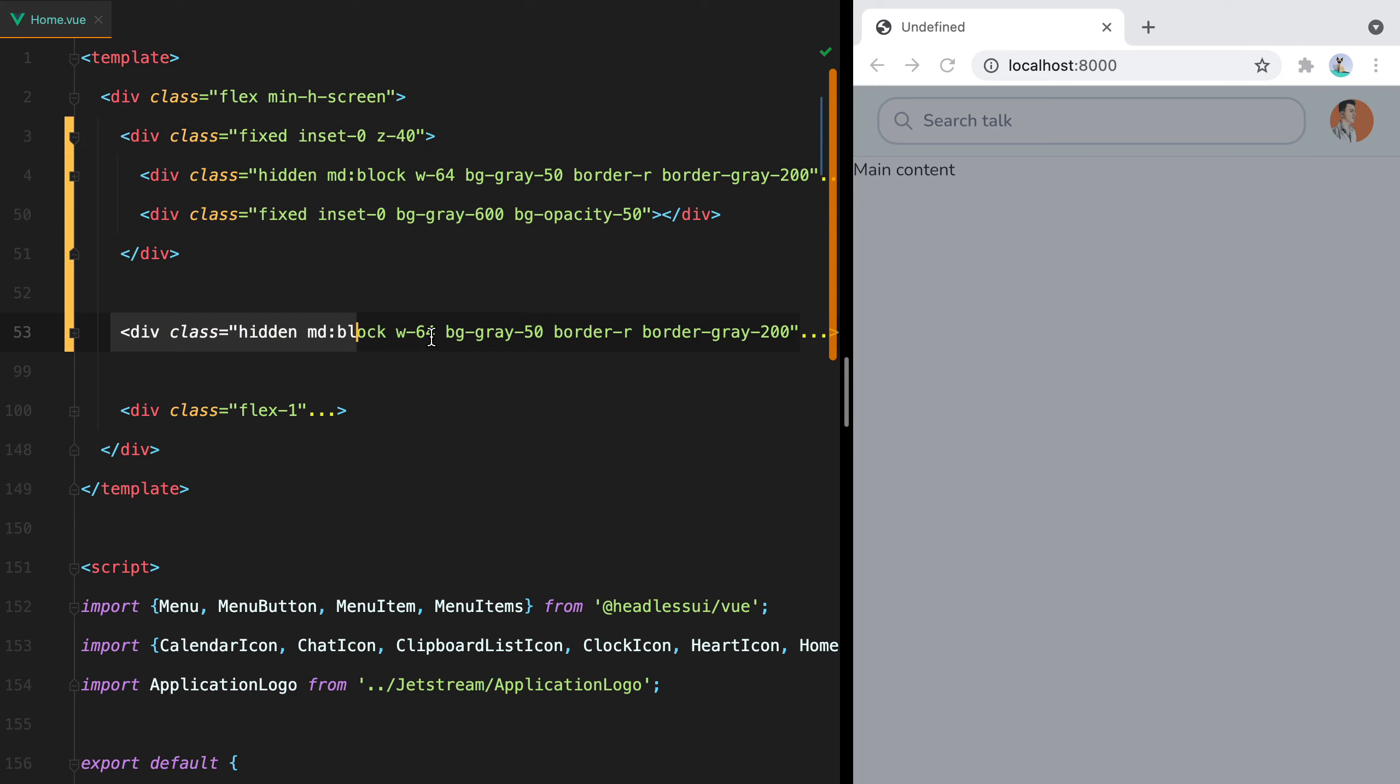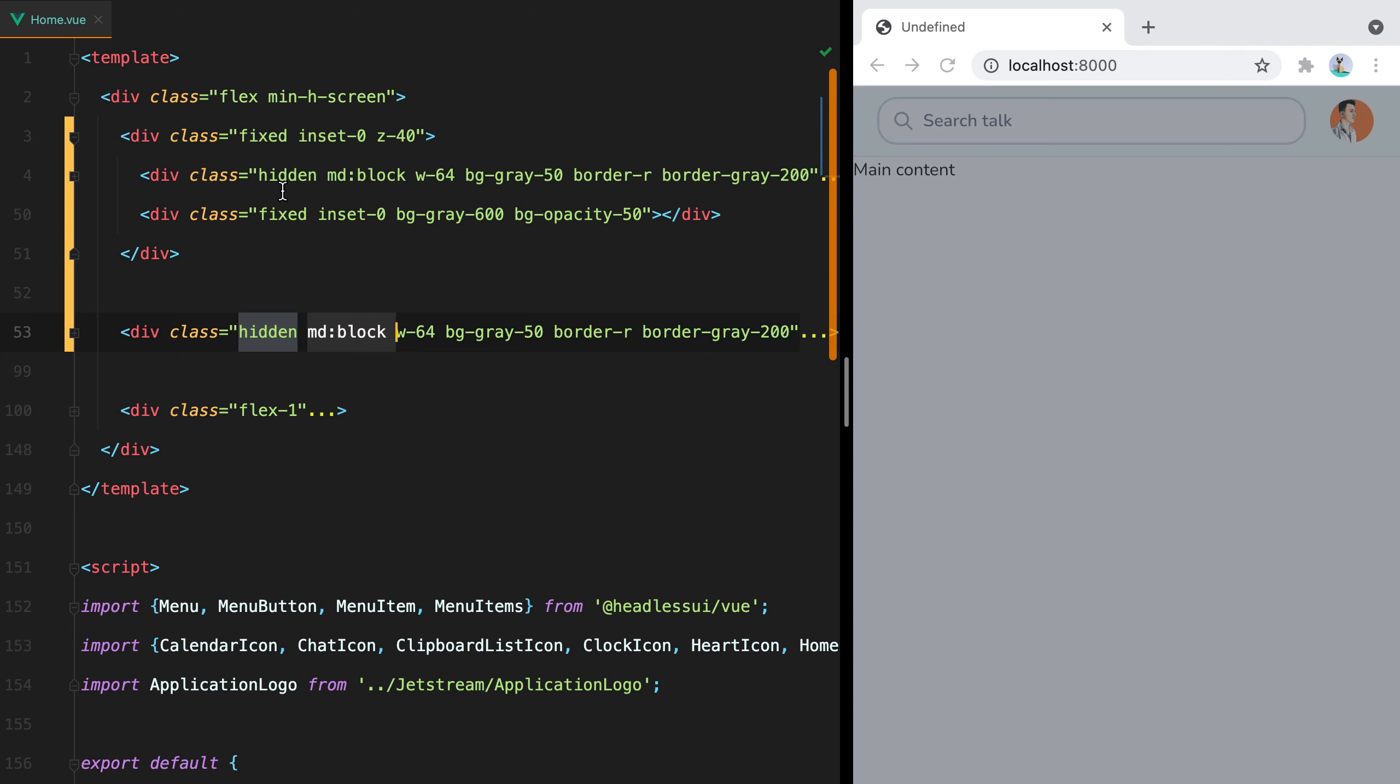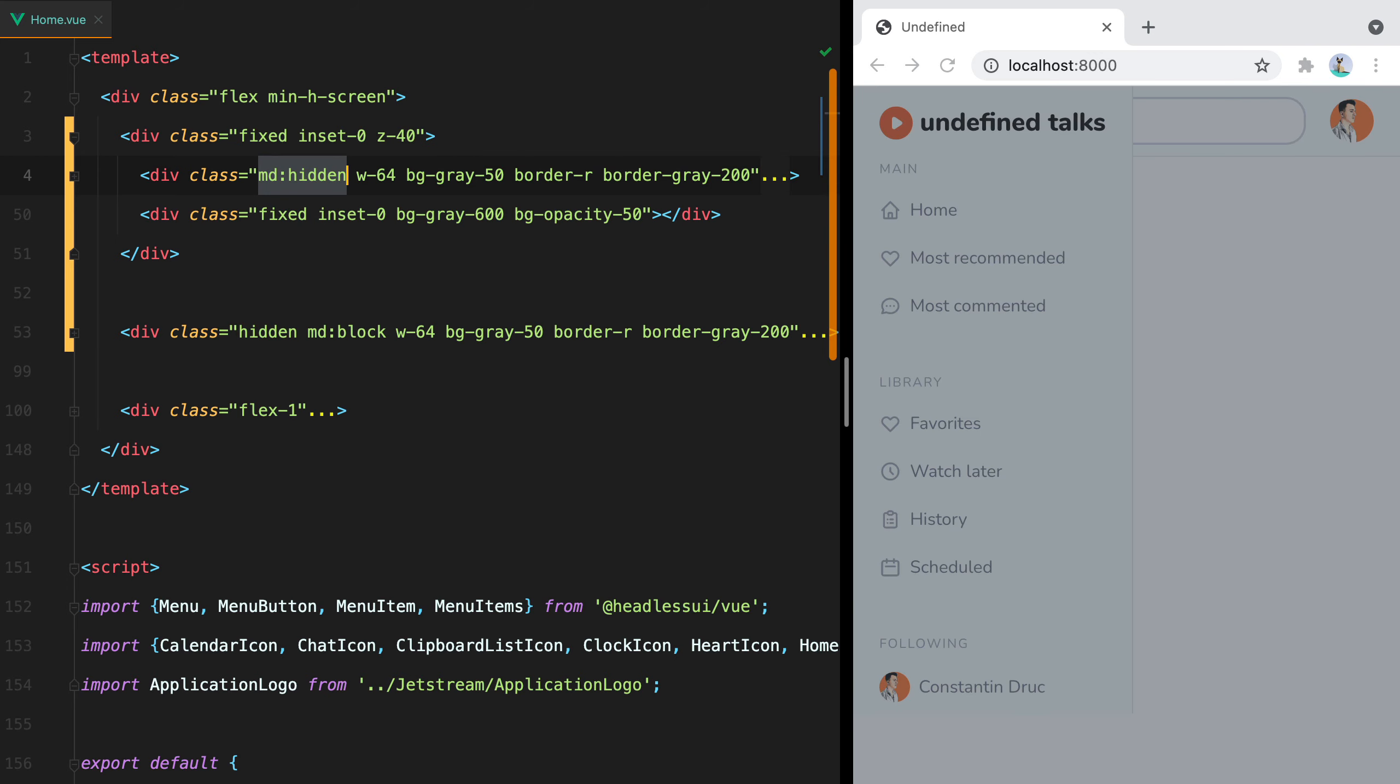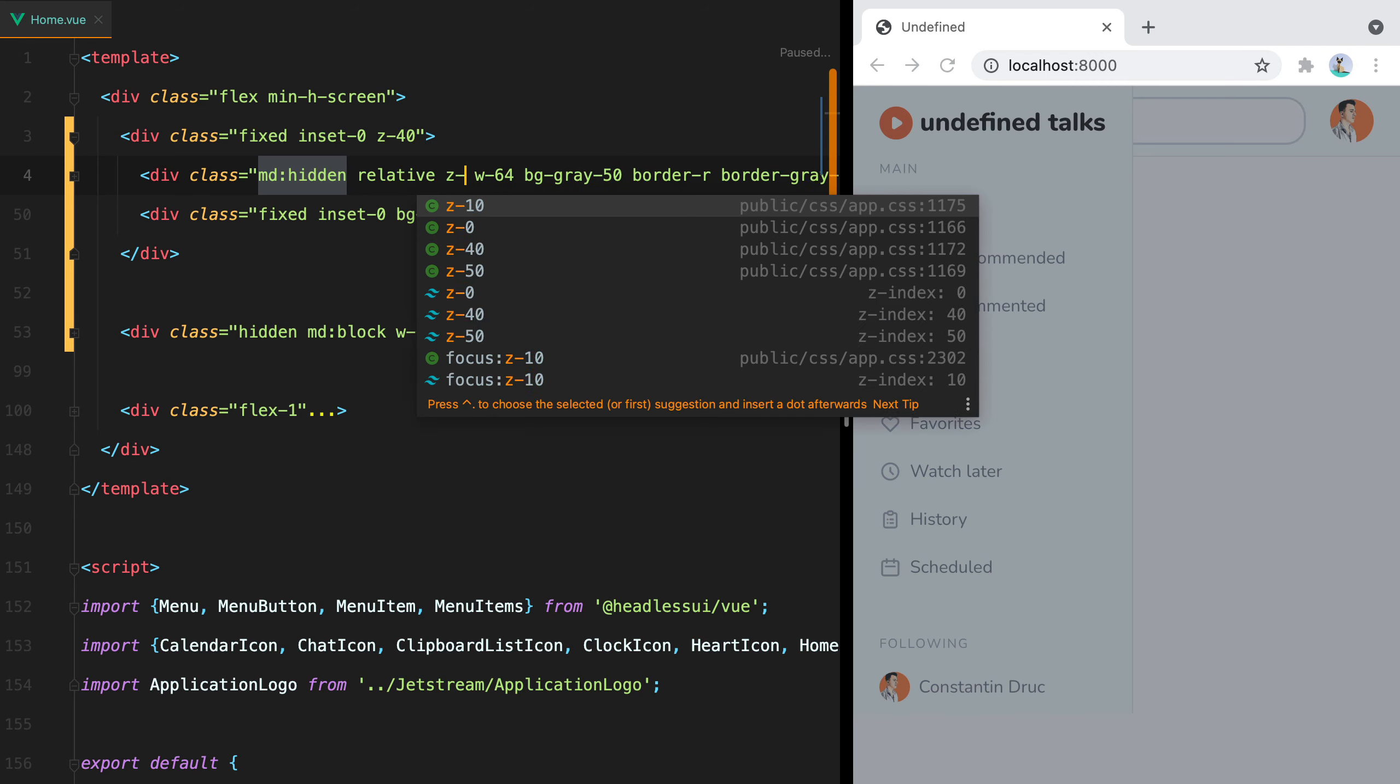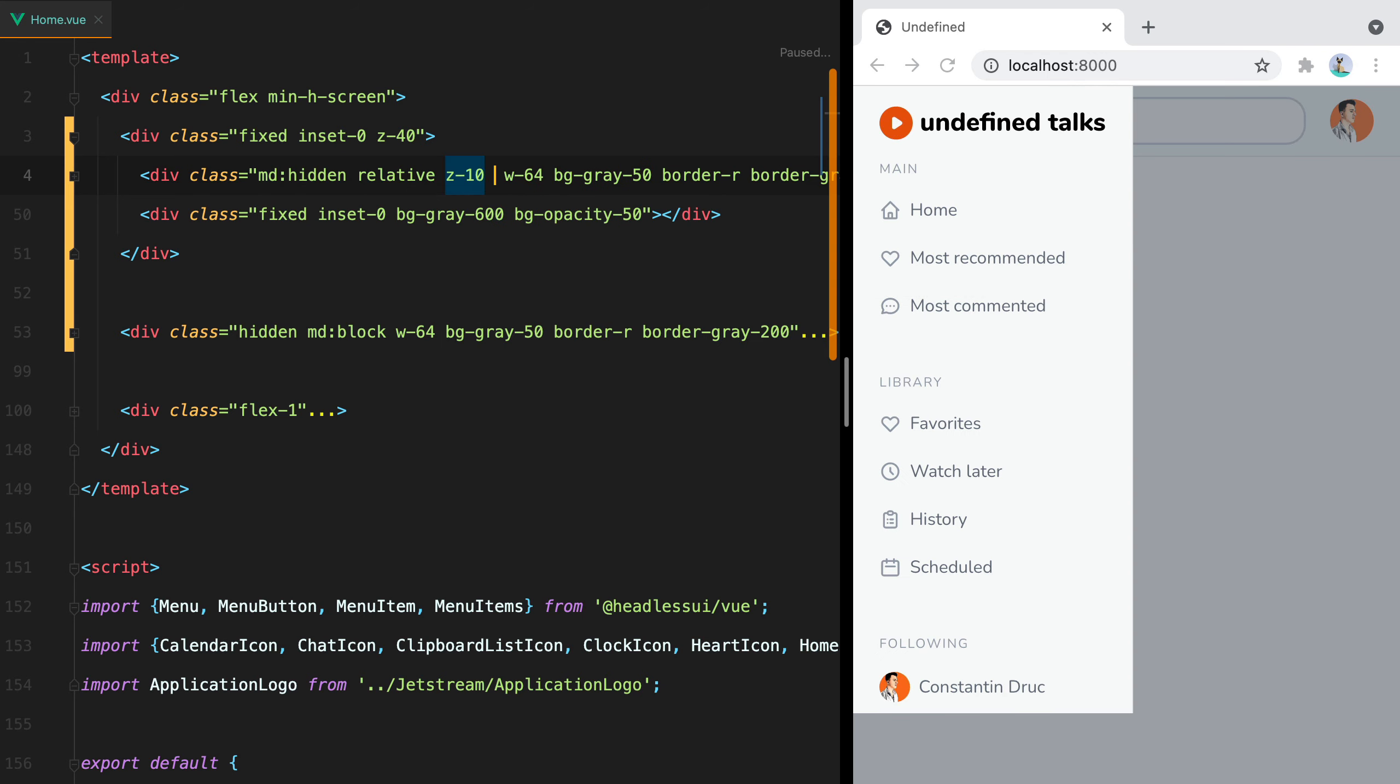Now, if the desktop sidebar had to start as a hidden element on small screens, and then as a block element on larger screens, the mobile version has to do the reverse thing. We'll start as a visible element, and then we'll hide it. We need to bring the sidebar in front of the overlay, so we'll add relative, and then z-10, and h-full to make it occupy the full height of the screen.